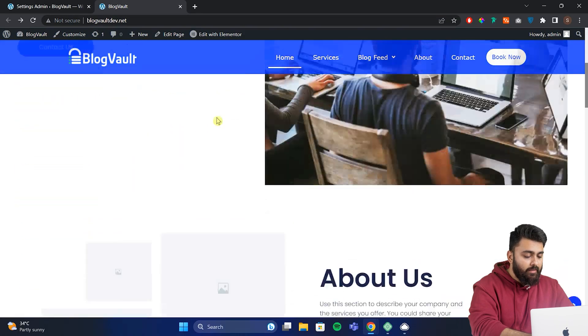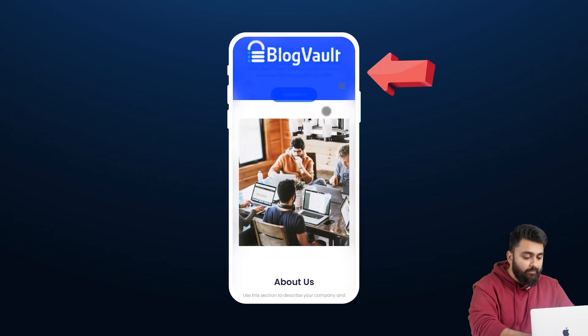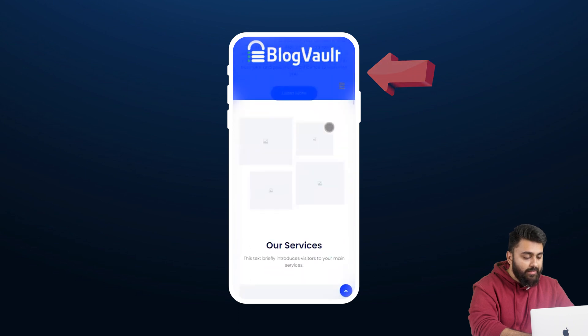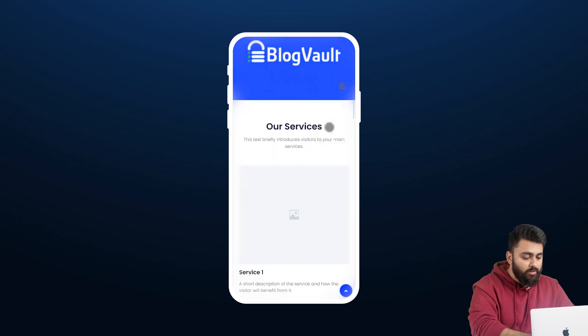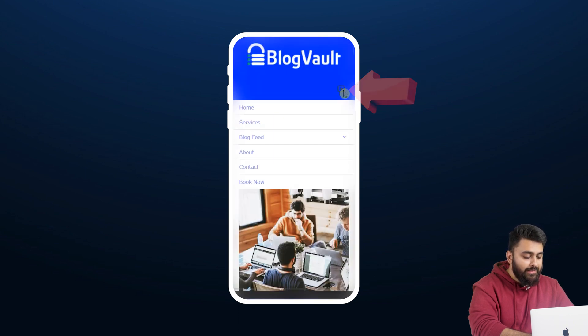Next let's see how this header appears on a mobile phone. Here's a mobile view. As we scroll on it we can see how the header looks, and if we click here we can see the menu.